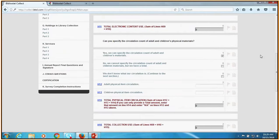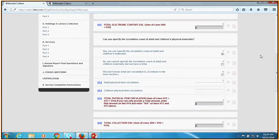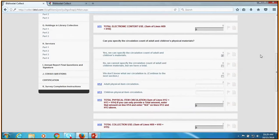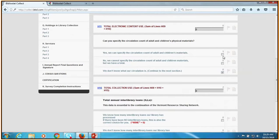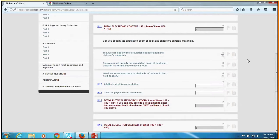Circulation of adult and children physical items: this is just normal circulation numbers. If you can break it out by adult and children, that's great. If you can't, you can just use one lump sum. And if you don't have any circulation numbers at all for whatever reason, you don't have to break it down.